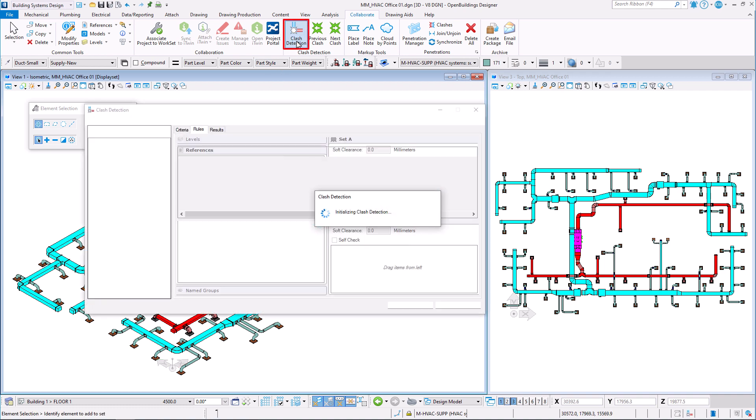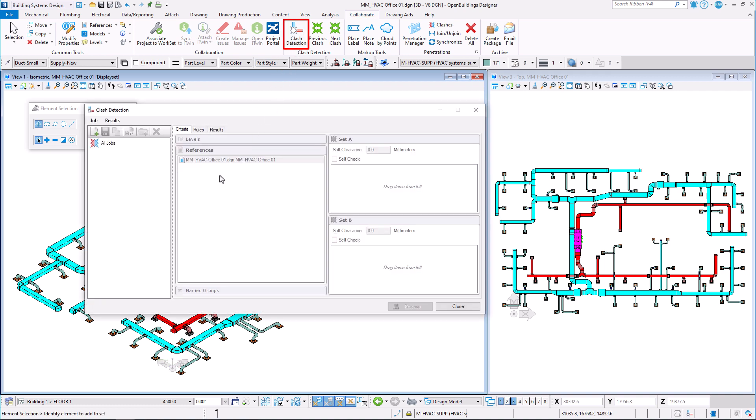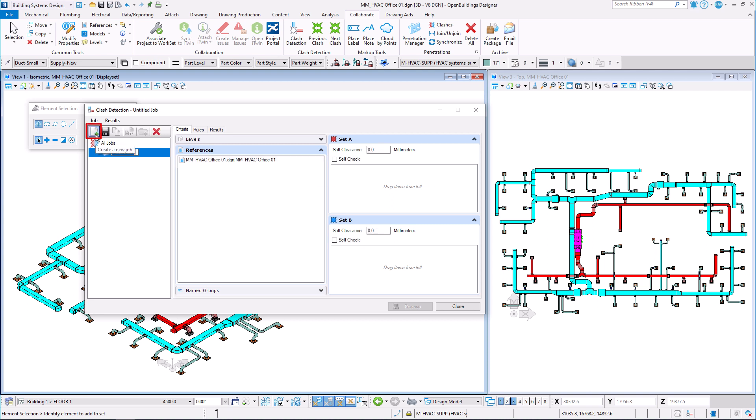Go to Clash detection tool in Collaborate tab and in the Clash detection dialog box, select New and give the job a new name.